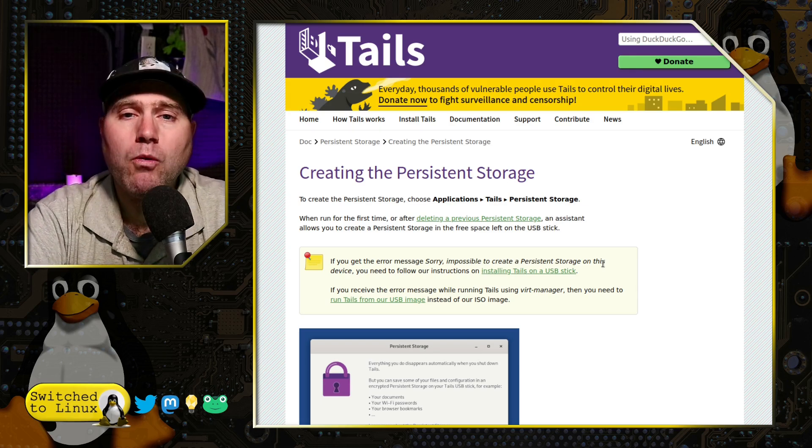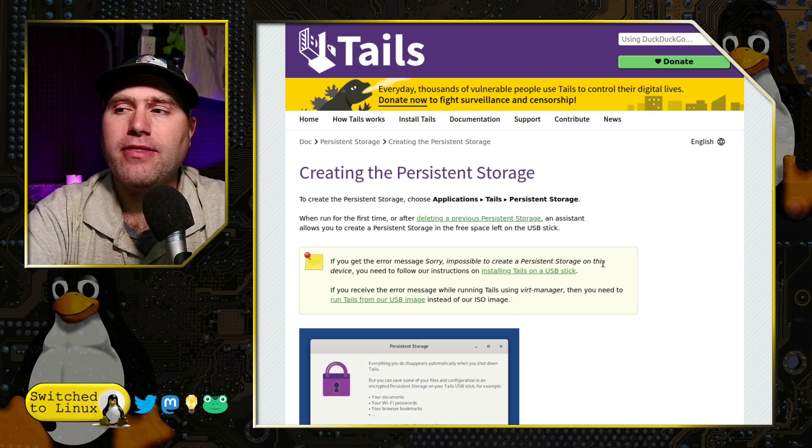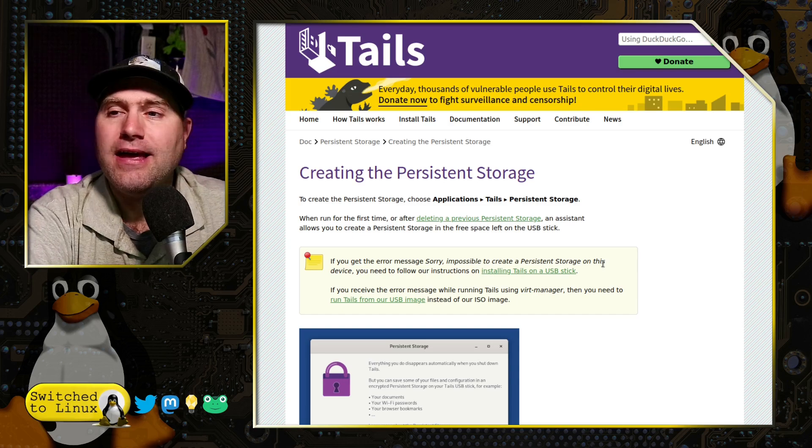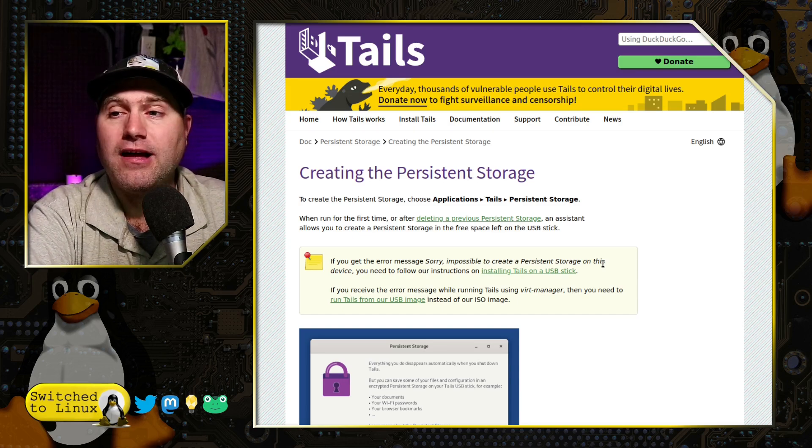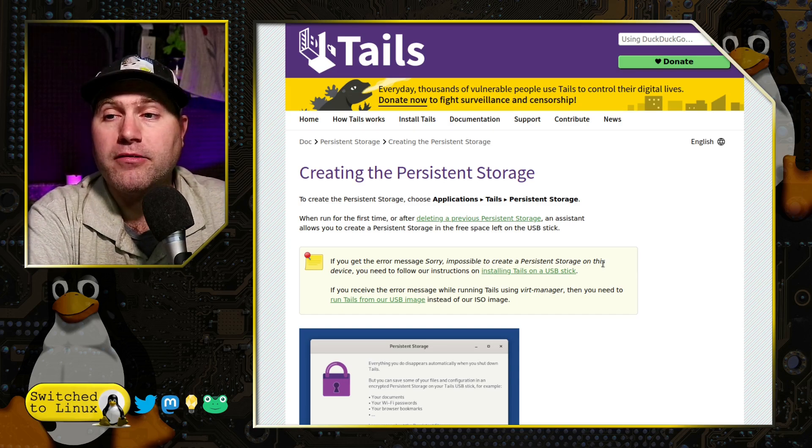So with that, hopefully that has been a helpful video for you to discuss persistence on a Linux distribution. And with that, thank you for watching. And I hope that you enjoy switching to Linux.